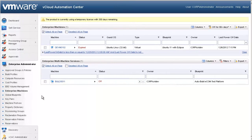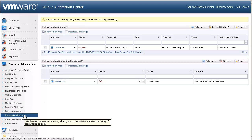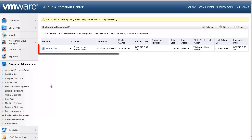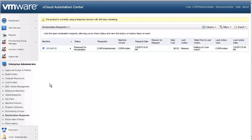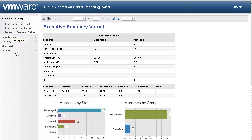The administrator can monitor and manage the status of reclamation requests by selecting the Reclamation Request tab. As you can see, our reclamation request is now released for reclamation. This means that our machine will either be archived for a period of time or immediately be put back into the pool of resources available for use.